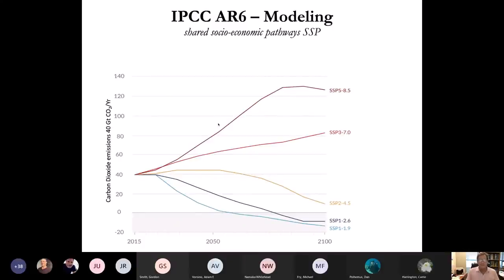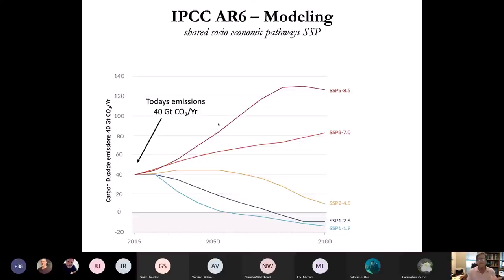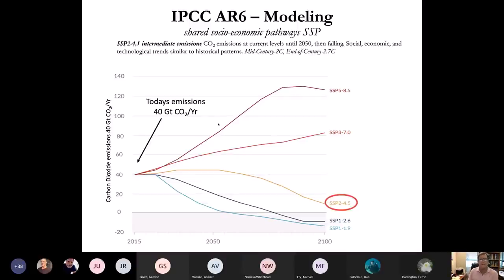In AR6 — Assessment Report 6 from the latest IPCC, published in August — we have model projections for future CO2 emissions and temperatures. The modeling now focuses on shared socioeconomic pathways, or SSPs. SSP 2-4.5 is an intermediate scenario where CO2 emissions remain at current levels until about mid-century and then fall, with end-of-century temperatures just short of about 3 degrees Celsius.